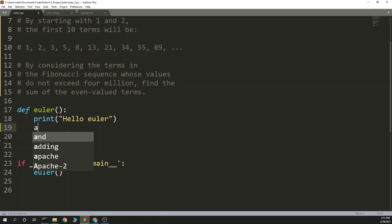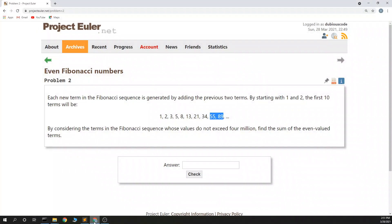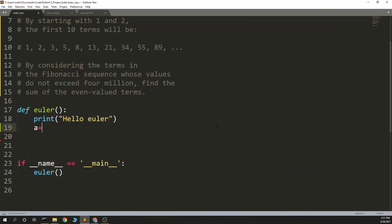And a equals, let's see what they're starting with. By starting with 1 and 2, okay so it's not 1, 1, it's 1, 2. So we say a equals 1, ab equals 1, 2.